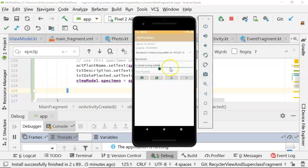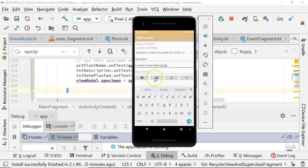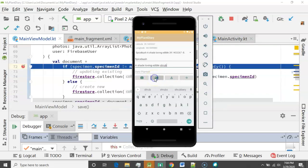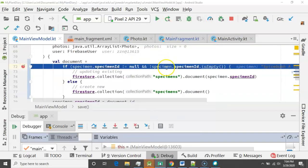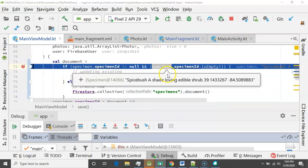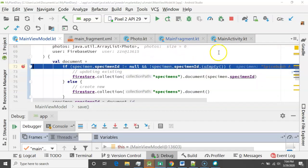Let's go ahead and save this one. Let's say a shade loving edible shrub. One that I really like, by the way. I have some in my own yard. I hit save. And let's watch carefully here. Now notice this is that if test thing I did earlier. So specimen ID.